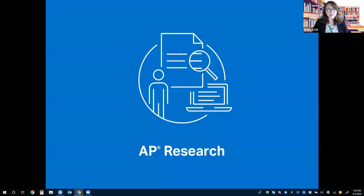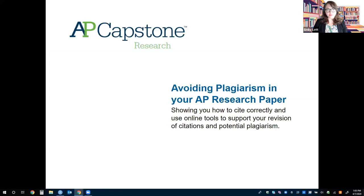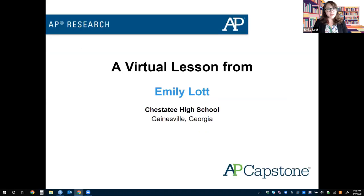Hello and welcome! This is a video built to support students currently enrolled in the AP Research course, part of the AP Capstone program by the College Board. Hello researchers! My name is Emily Lott, a teacher from Chesapeake High School in Gainesville, Georgia, and I look forward to helping you with this critical topic.